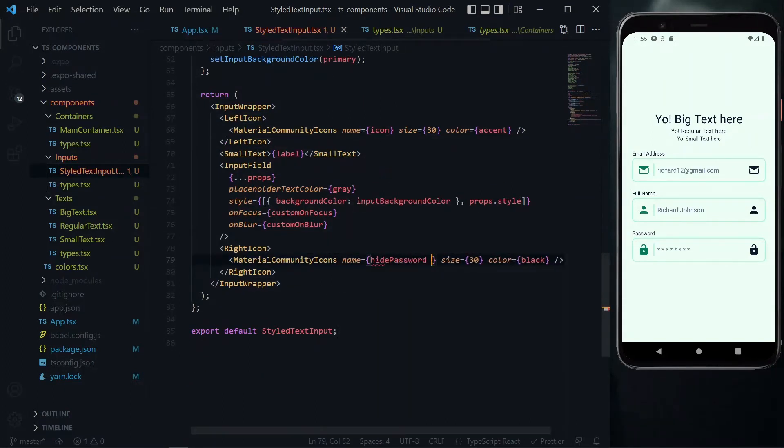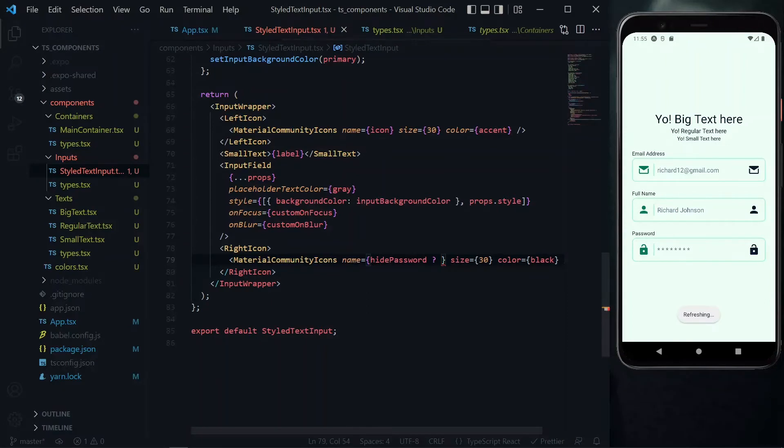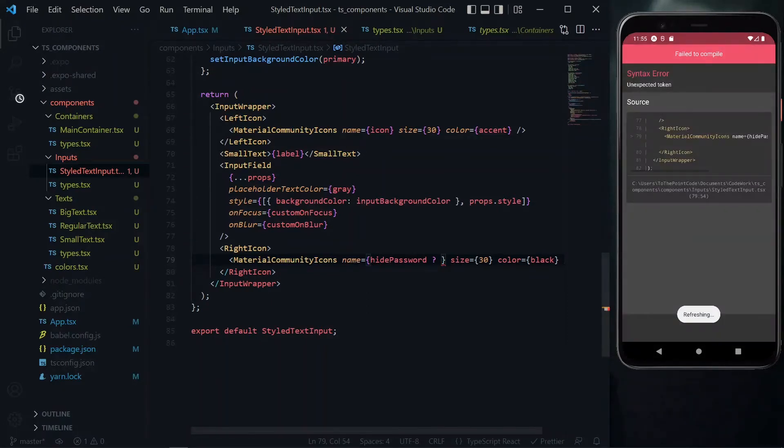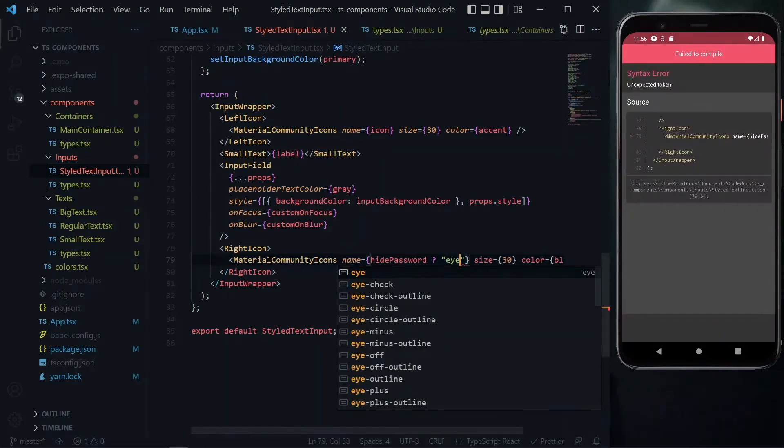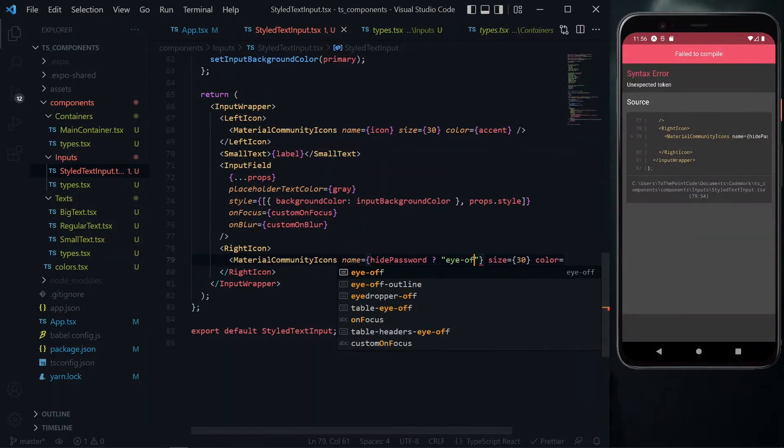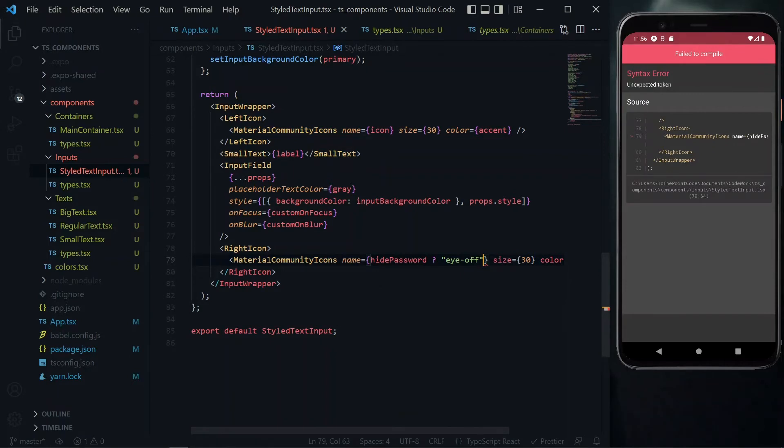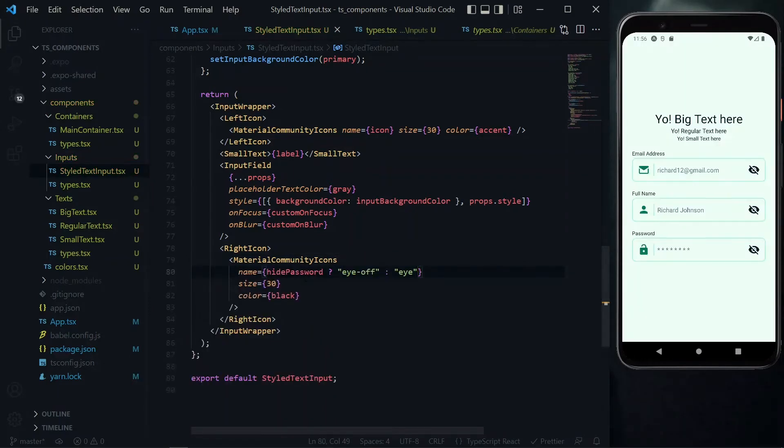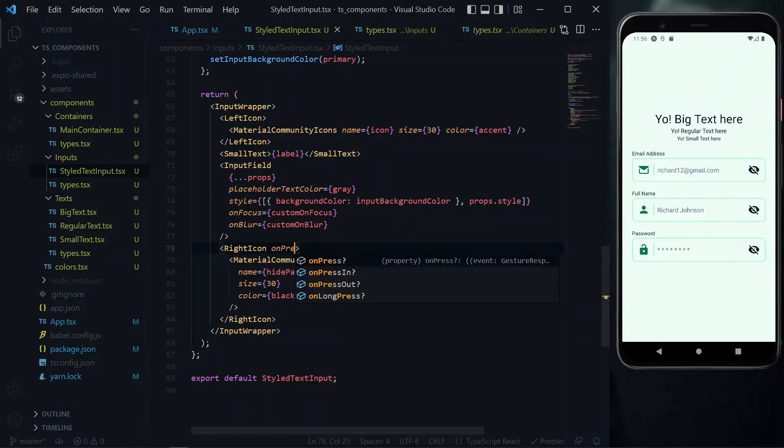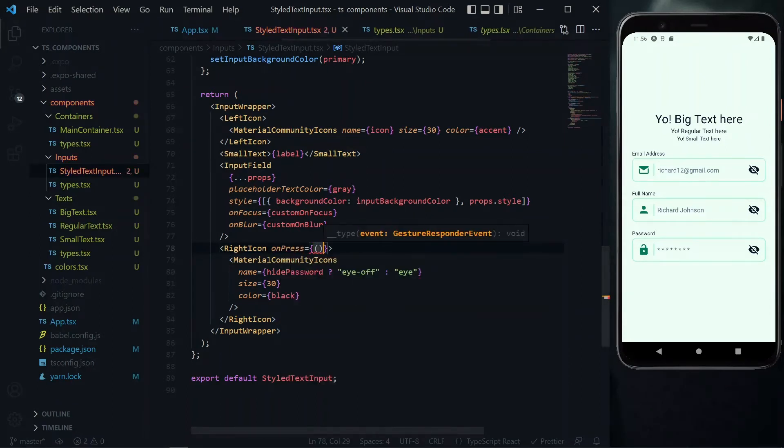Inside the name here we'll first check for the hide password property, so if hide password is true, that is our password is supposed to be hidden, we want to return the eye off icon. Otherwise we want to return just the eye icon.